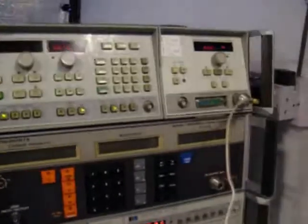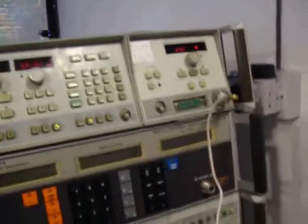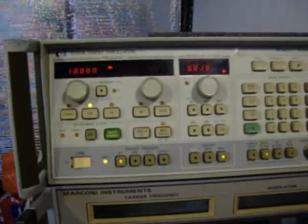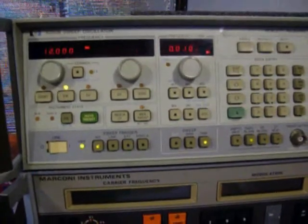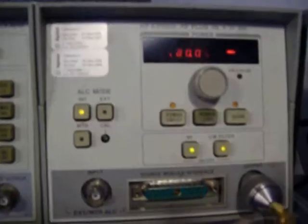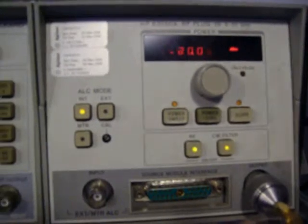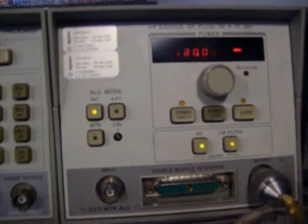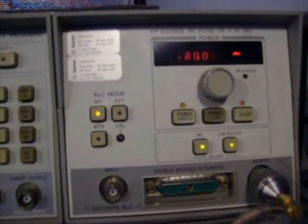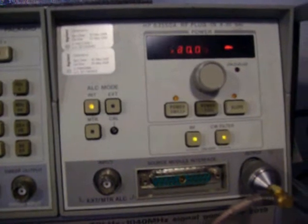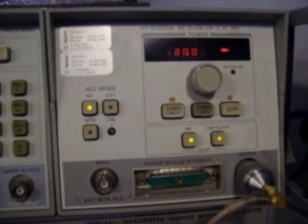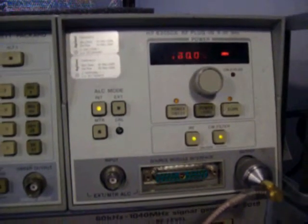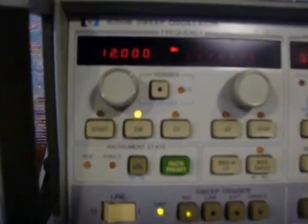I'm using some shared equipment and some equipment I've recently refurbished. We've got a HP8350B sweep oscillator with a HP8350A plug-in that goes from 8 to 20 GHz and has a 20 dBm or 100 milliwatt output. It's currently set to 12 GHz.